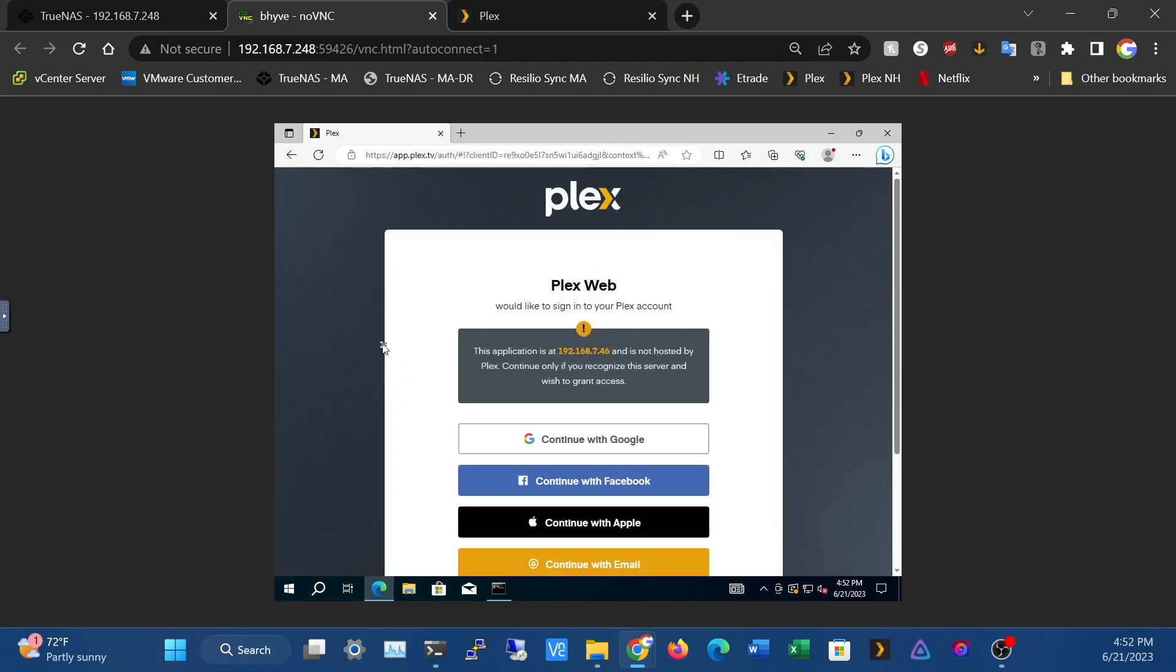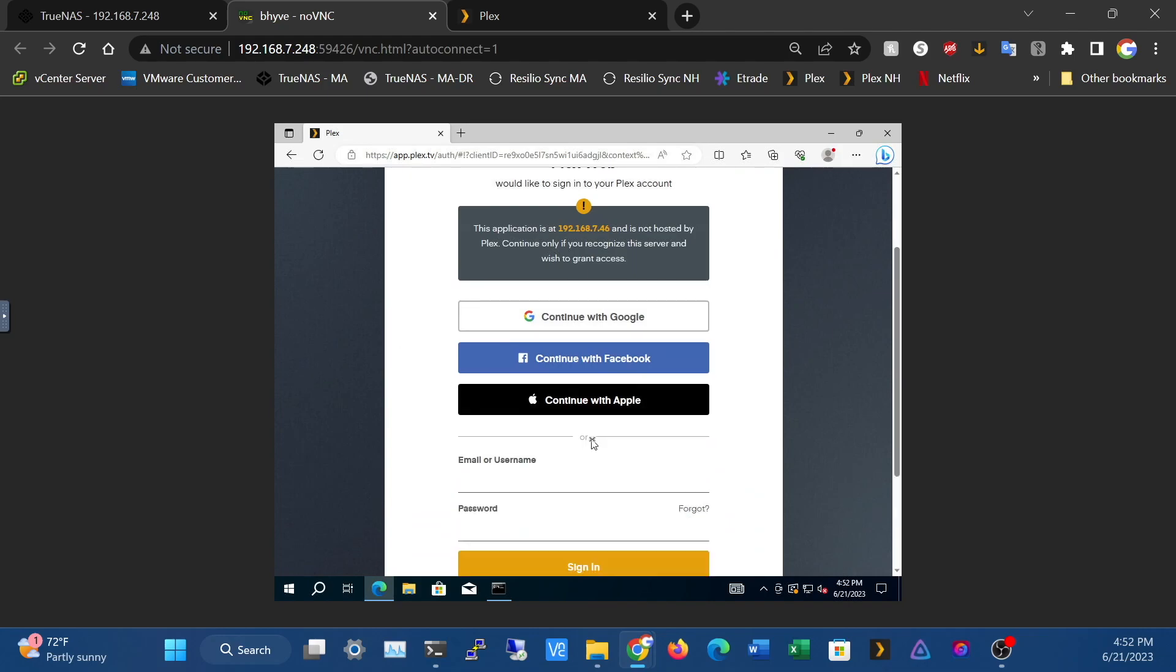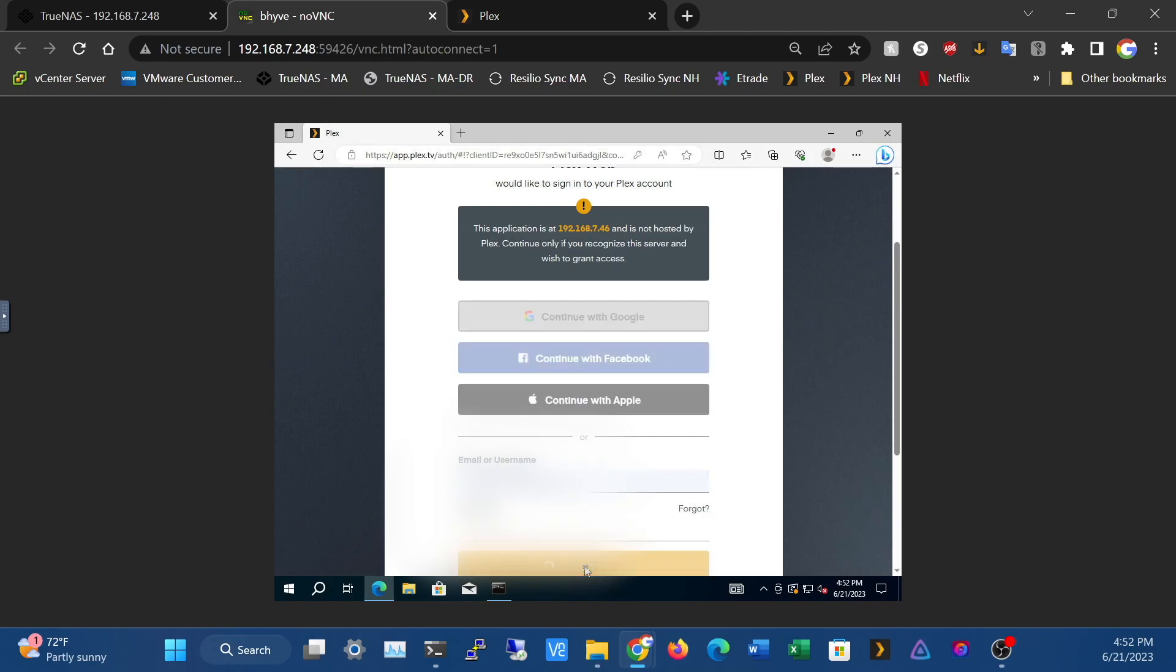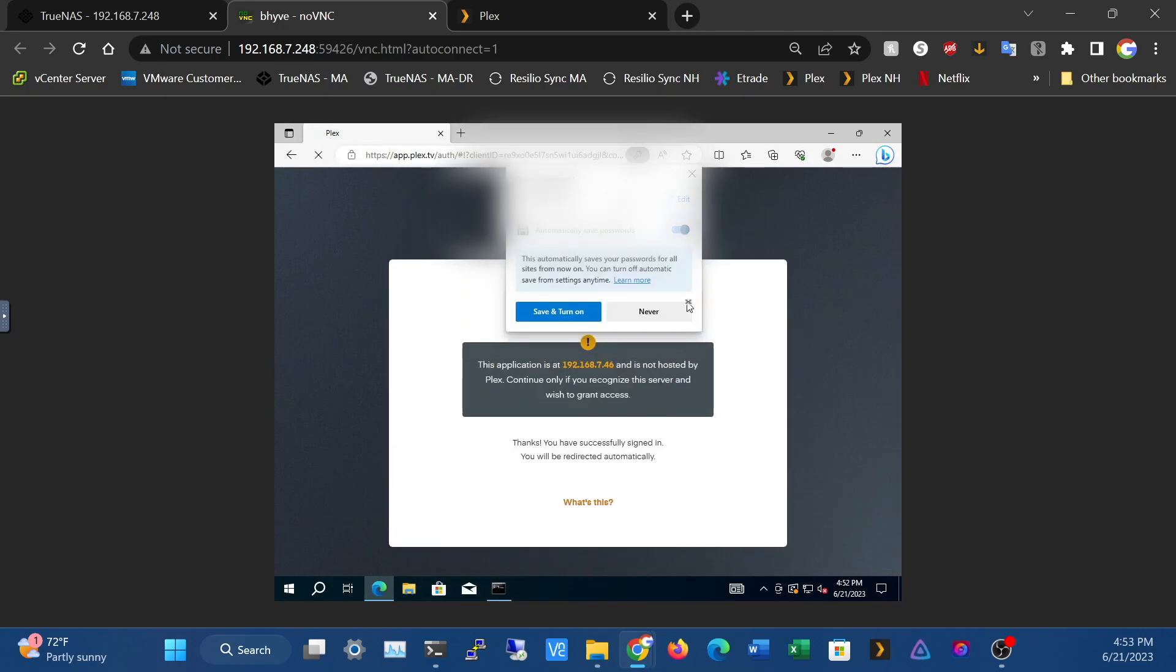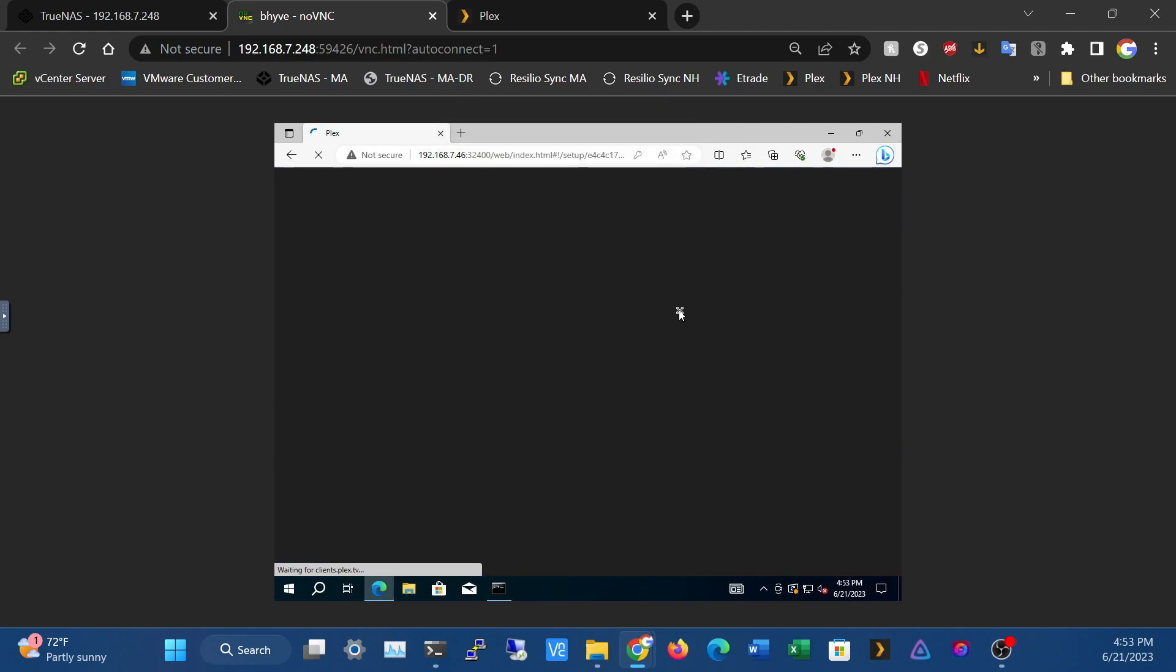Okay, so we're going to have to sign in again. That'll take a little bit. If it doesn't come up, you can just press refresh.